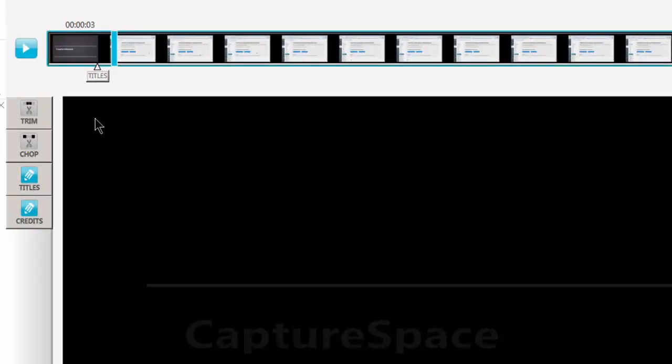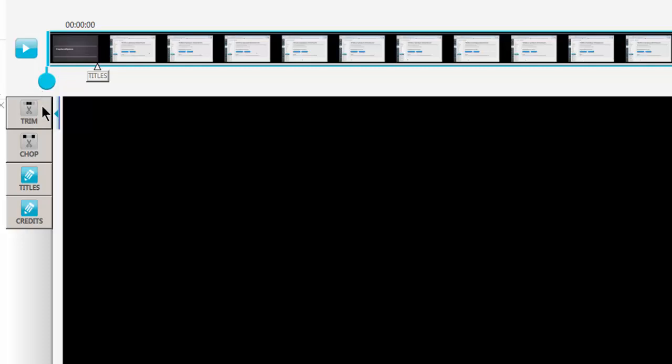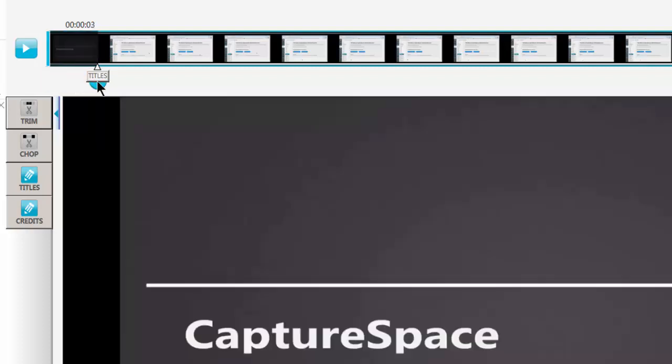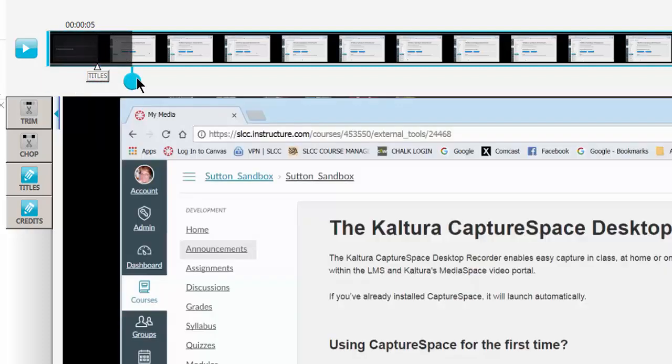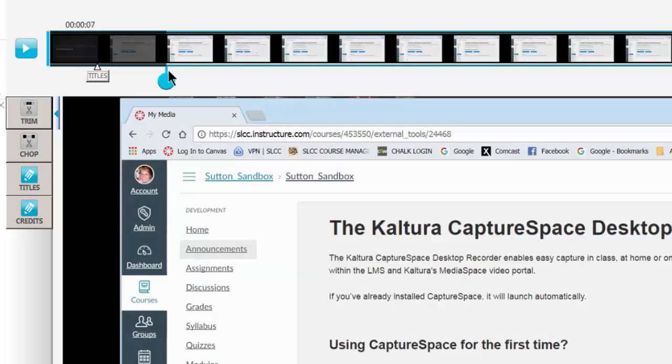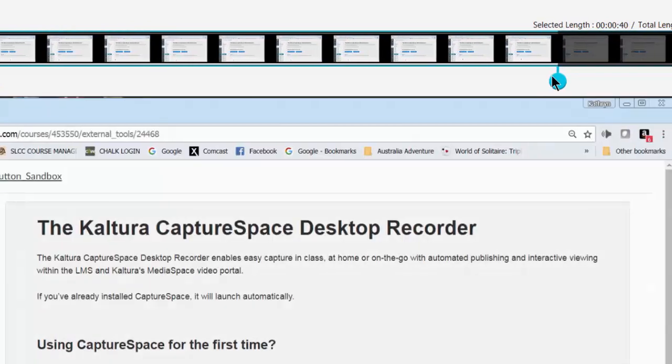The other things that you can do in this very basic editor is trim. Trim means you can remove footage from the beginning or the end of your video. So you would just use these handles and whatever you want to remove. I would suggest you do that before you add your title because you'll take your title off if you don't, and same way for credits.